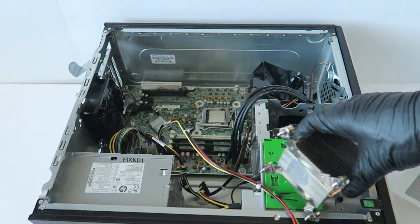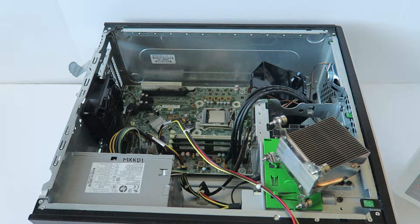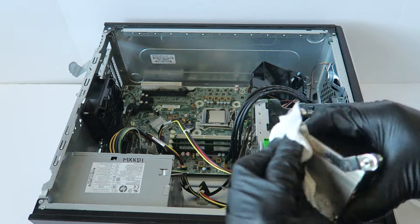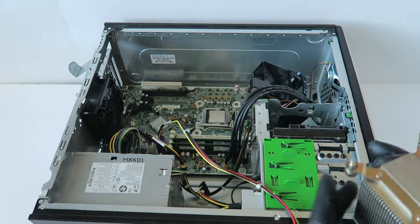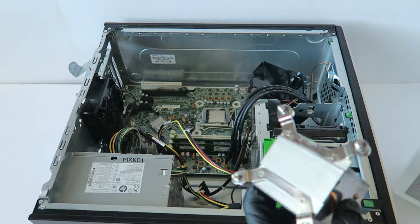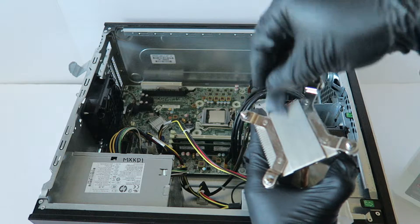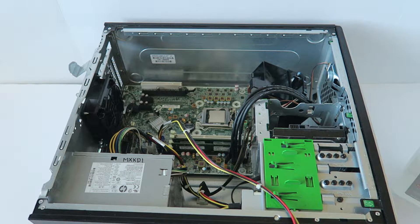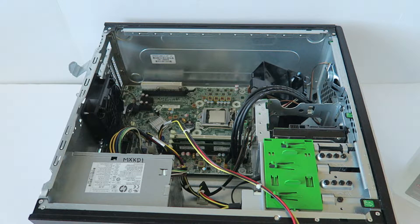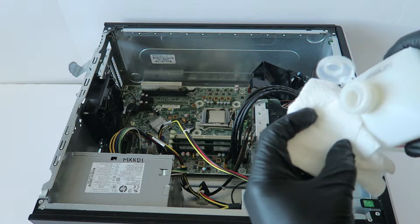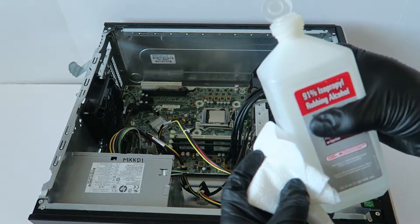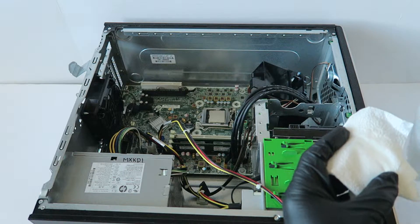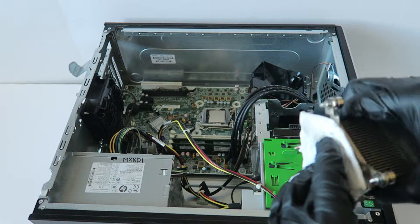You're going to wipe down the heat sink, the old thermal compound. If it doesn't come off really well, then you have to use a debit credit card and scrape it off like this. Then you're going to take a clean paper towel, apply the 91% rubbing alcohol and wipe it down like this.